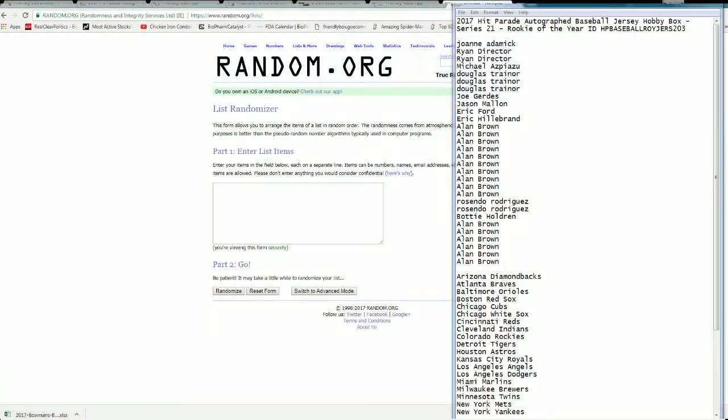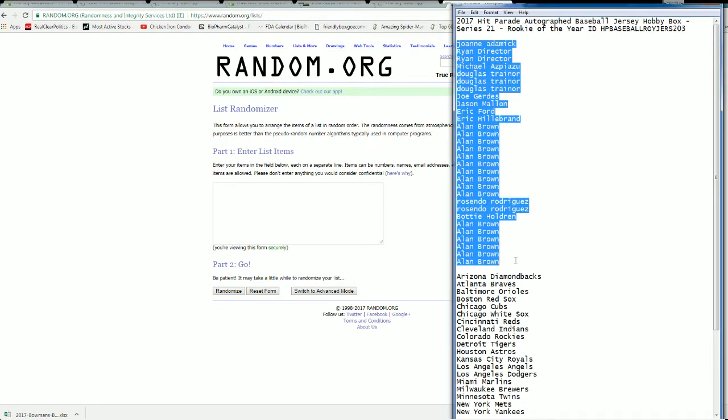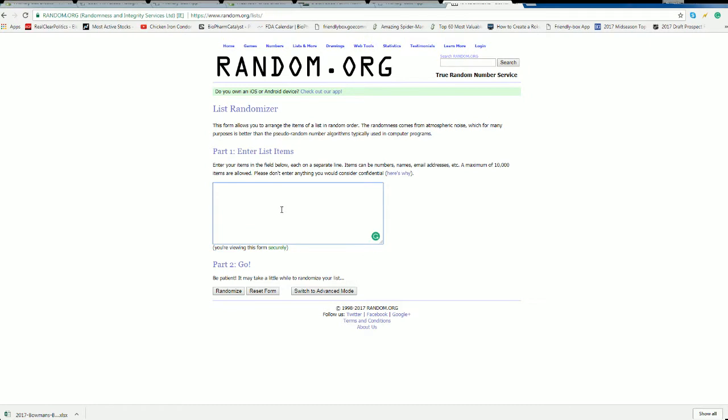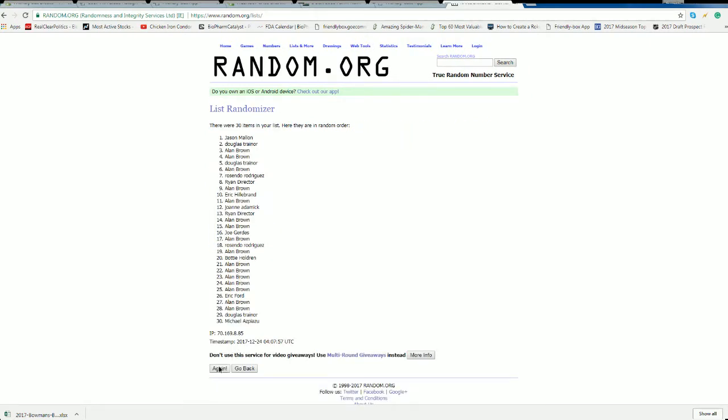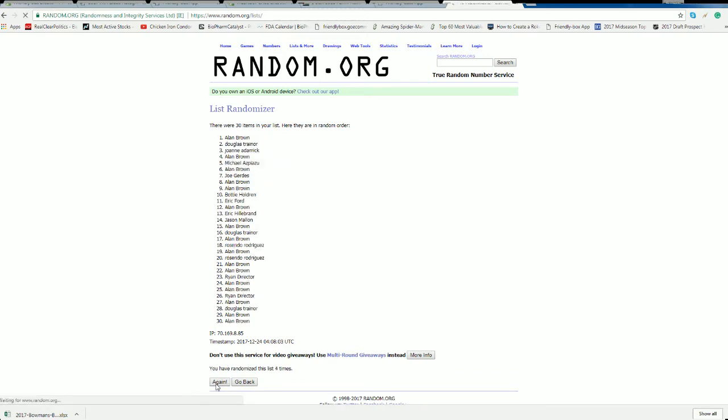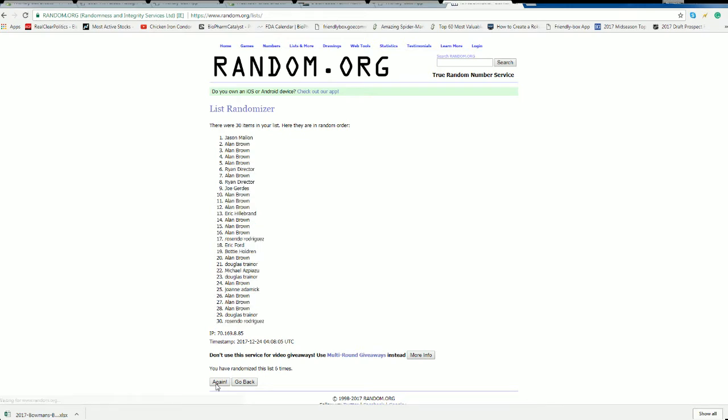Let's do it, it's time! This is a 2017 Hit Parade autographed baseball jersey number 203, let's go. We're all set. Joanne A down to Alan B, let's copy and paste. Good luck everyone, we're rolling 30 names and teams seven times each. All right, Joanne A to Alan B.